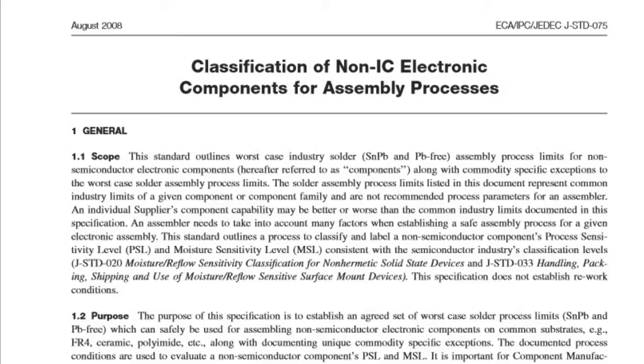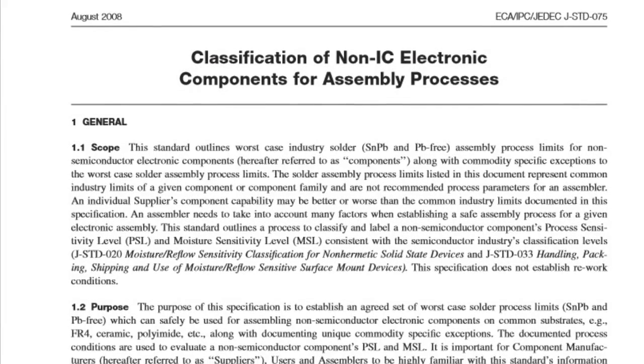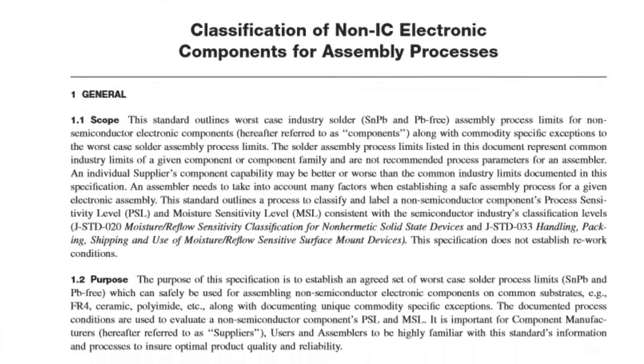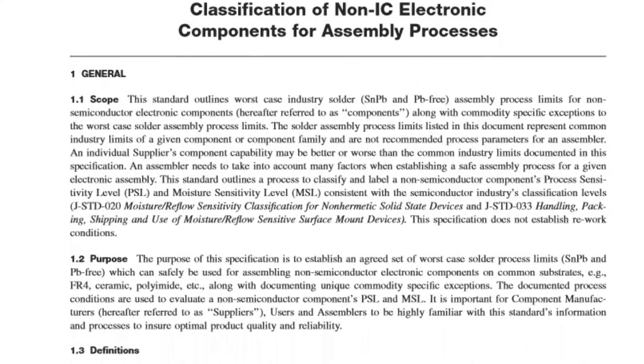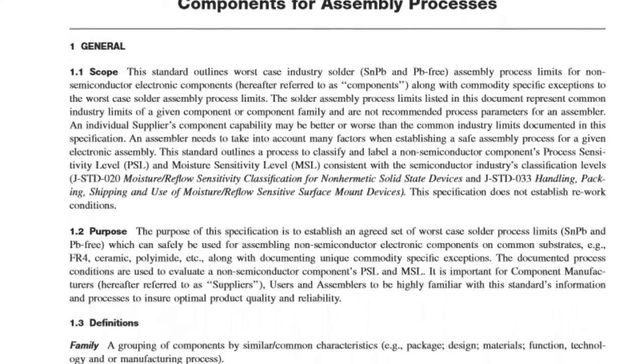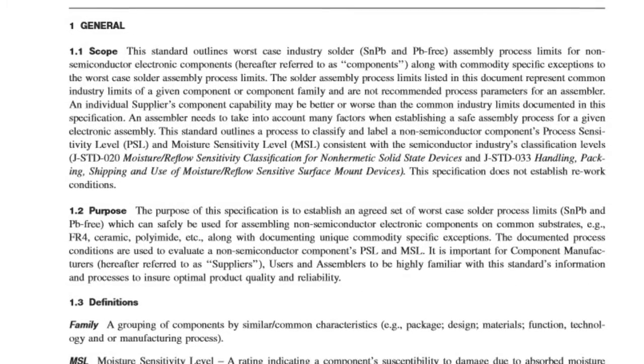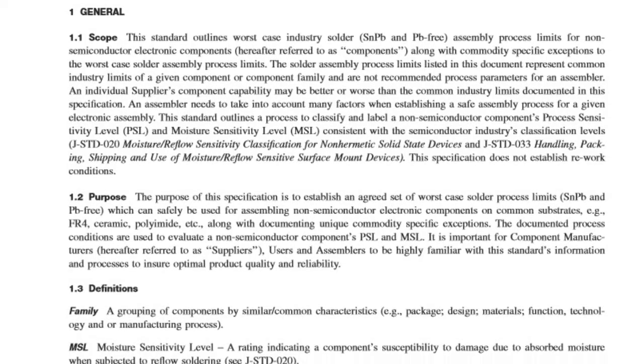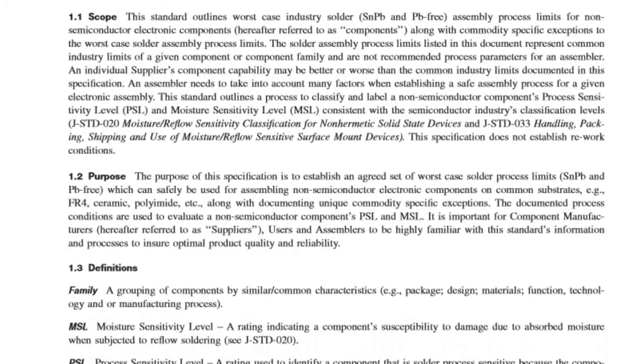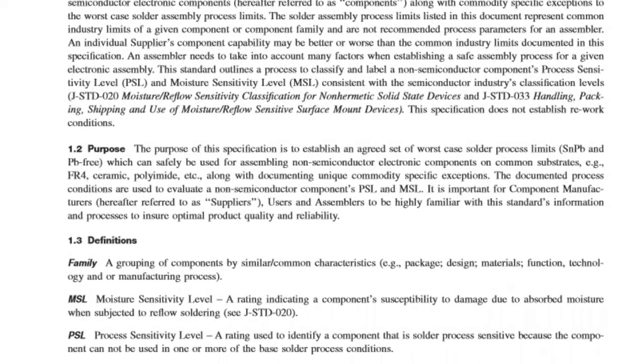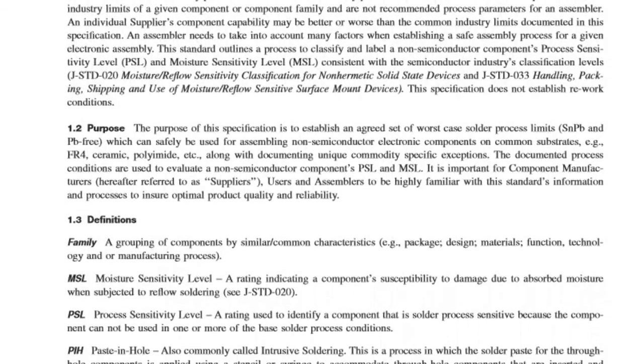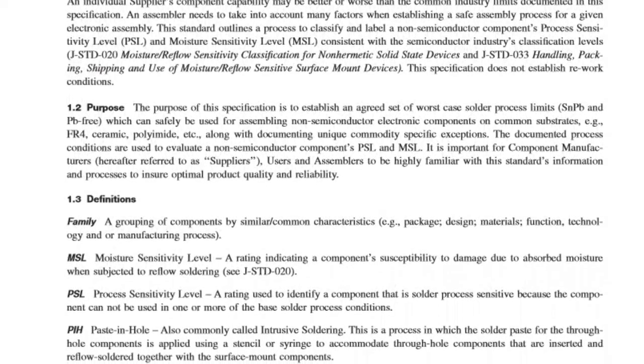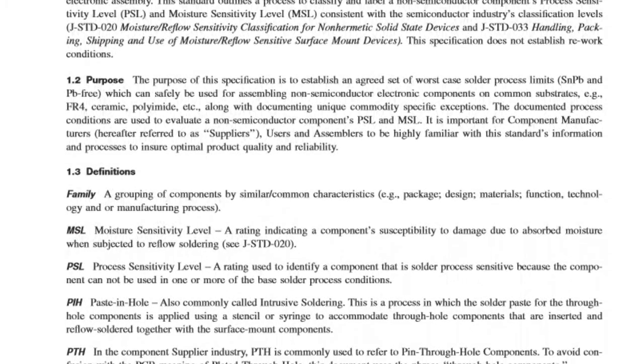One thing we have here is a standard that was put out by IPC, introduced at the end of 2008 with help from IBM and other companies called J-Standard 075. That really designates thermally sensitive components that they recommend profiling. It also has some literature about parts packaging and labeling the components as thermally sensitive.